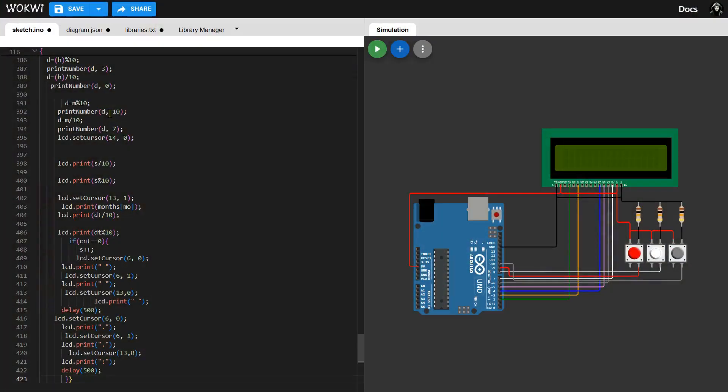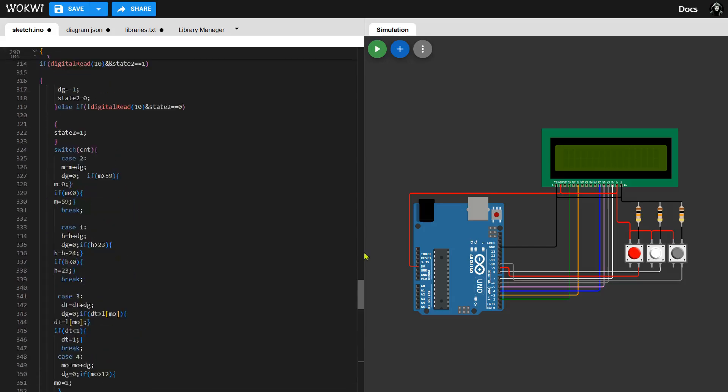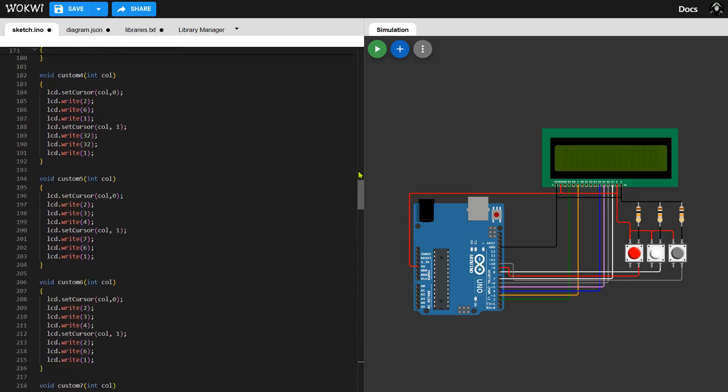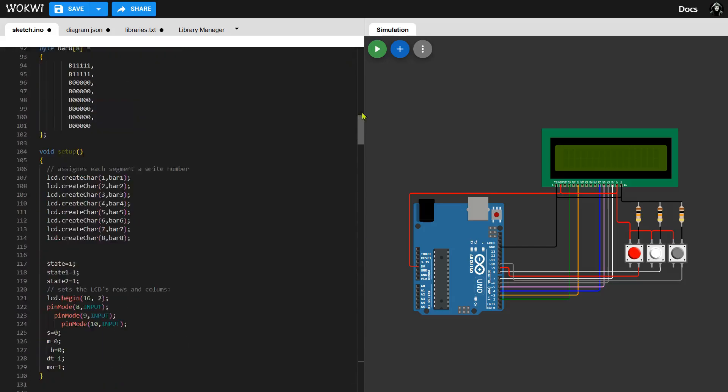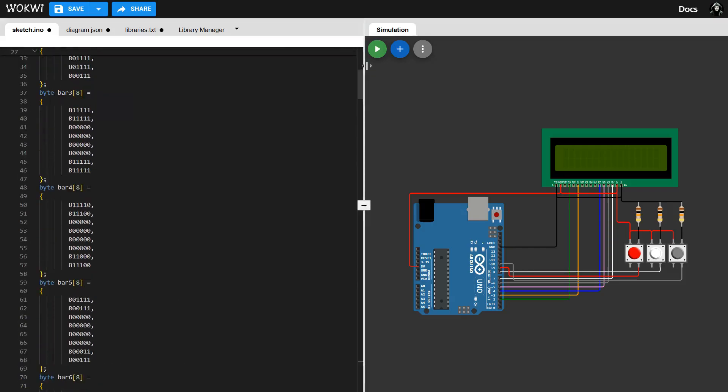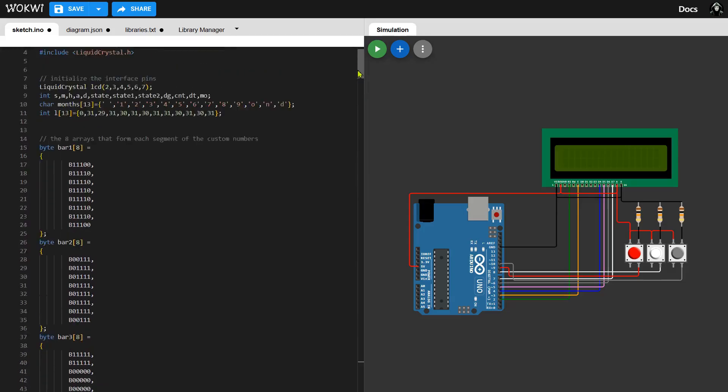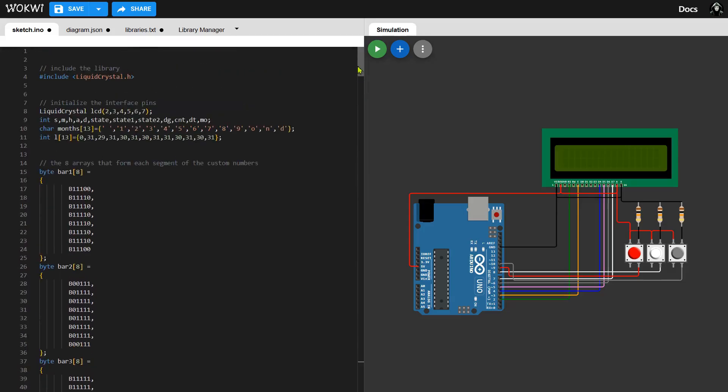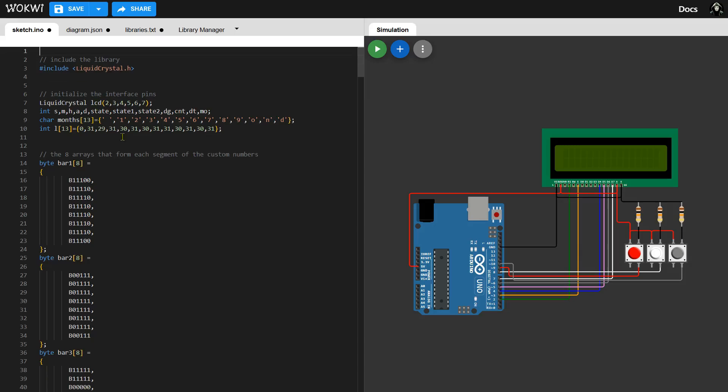The code hasn't changed much except for one important modification: I added a delay to the button presses to handle button bounce. This ensures that when a button is pressed, it's only registered once, preventing multiple unwanted presses. In the code, the pins for the buttons are defined, and each button press triggers a specific action such as adjusting the time. The LCD display updates accordingly, showing the current time.